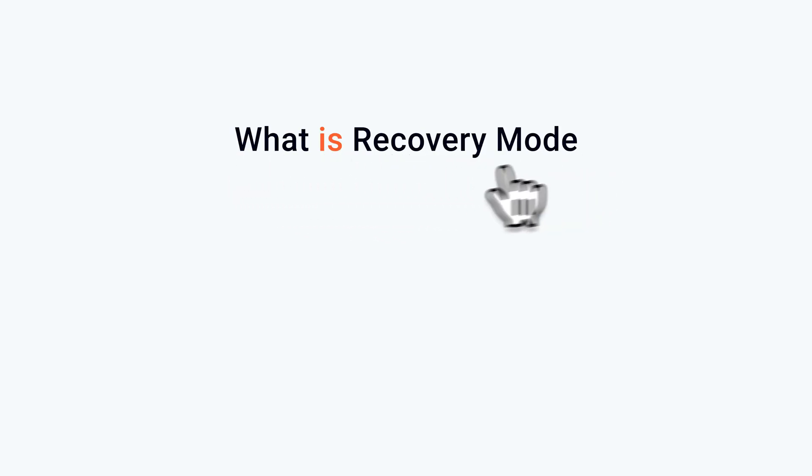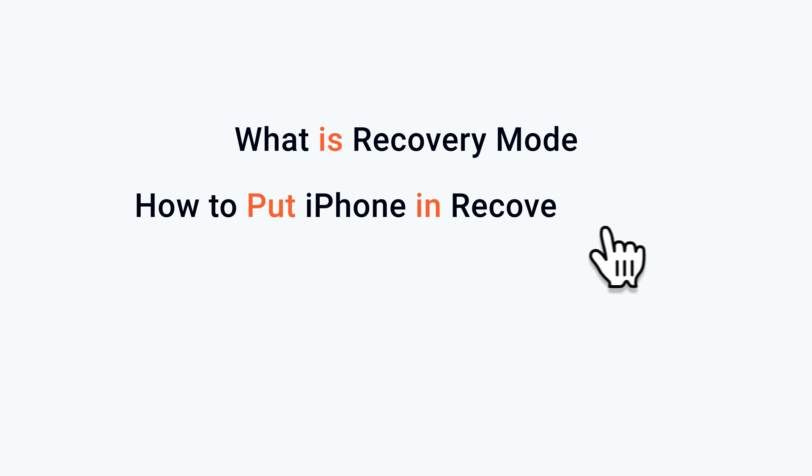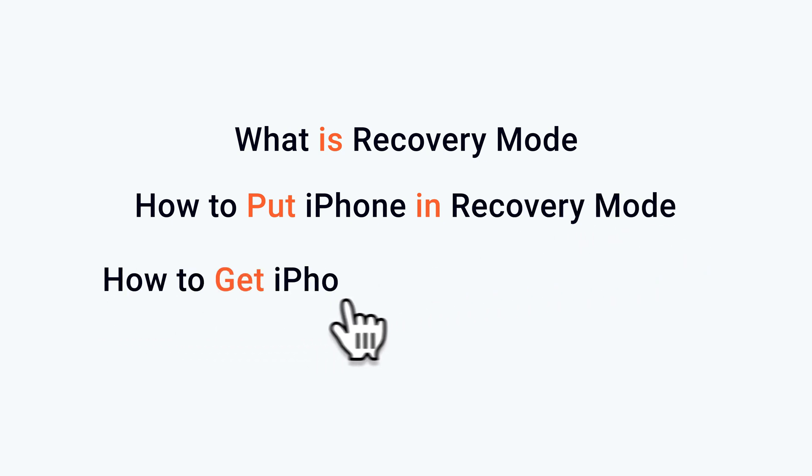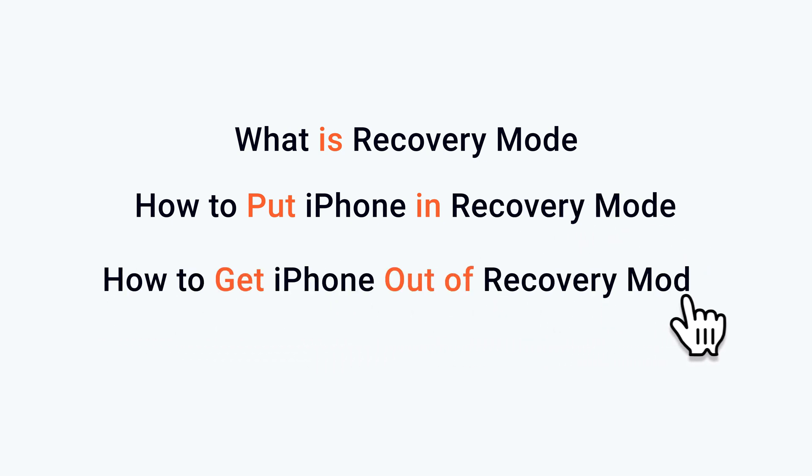Welcome back everyone. In today's video, I will show you what recovery mode is, how to put your iPhone in recovery mode, and how to get it out of recovery mode. Let's go.